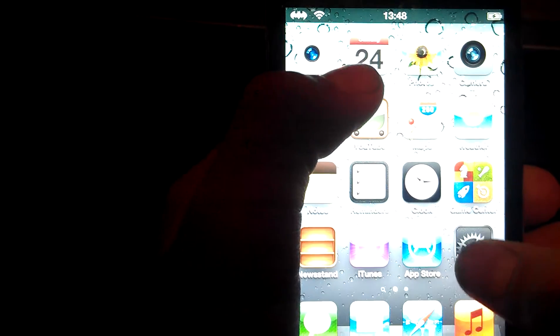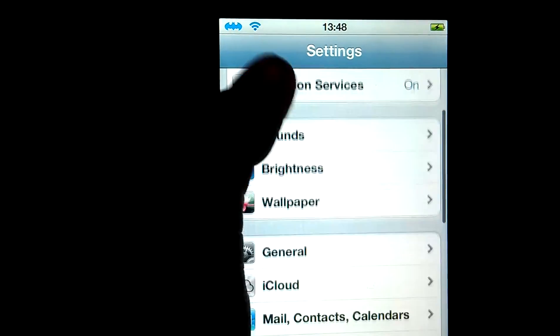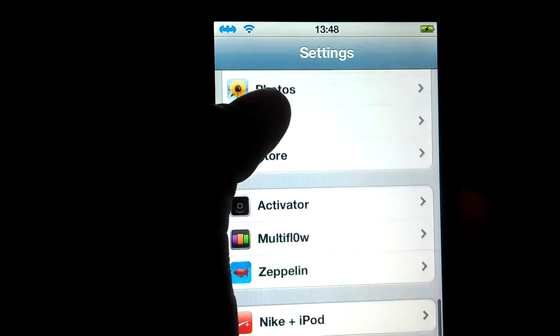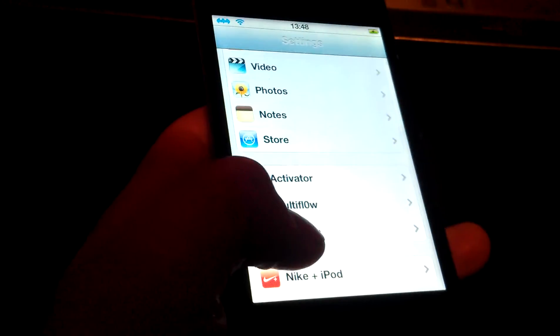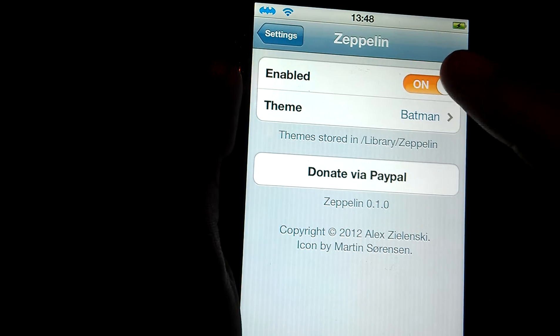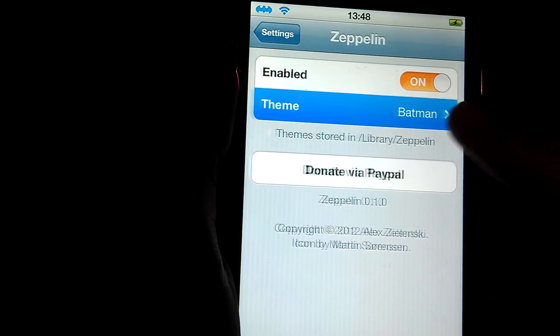But to change this logo, go to settings. Scroll down until you find Zeppelin here. It will be enabled. So click theme.